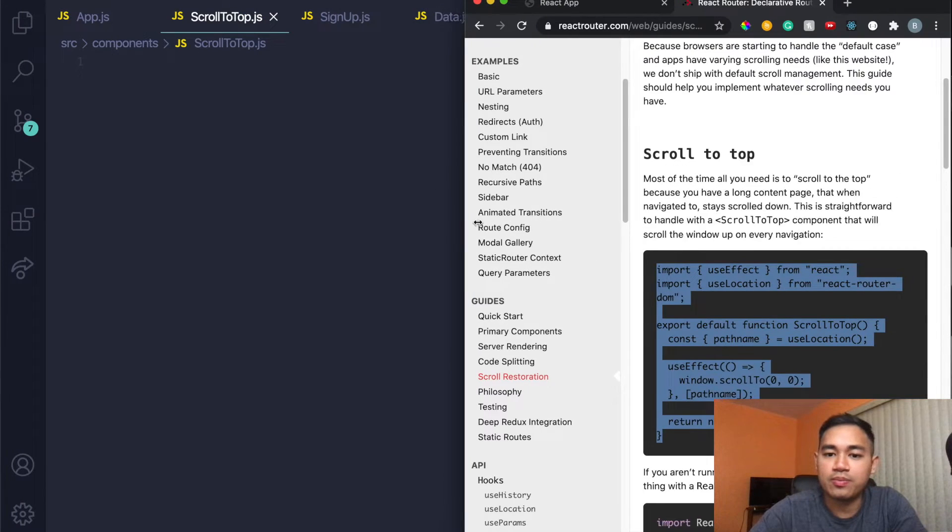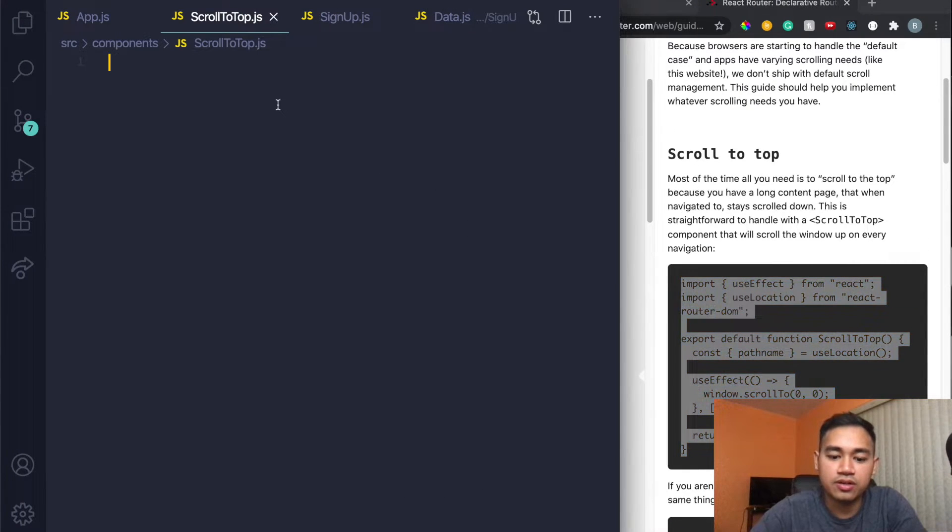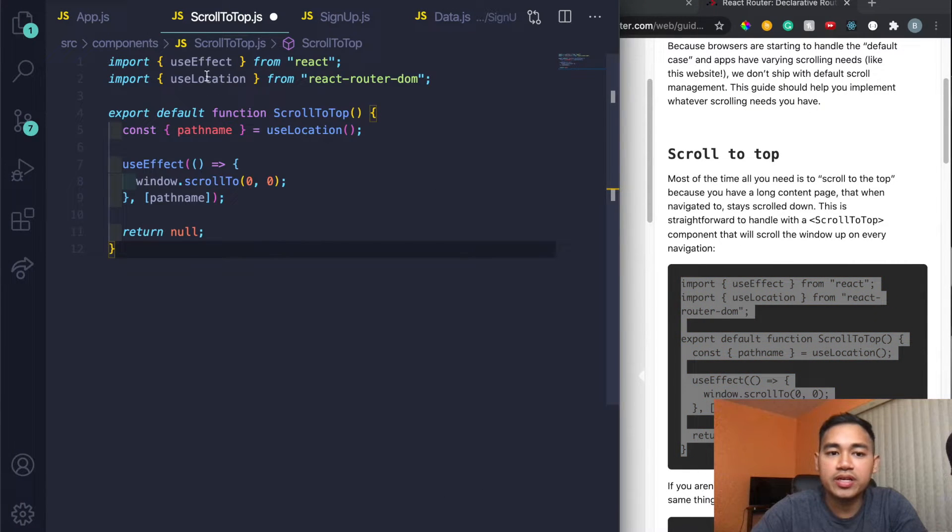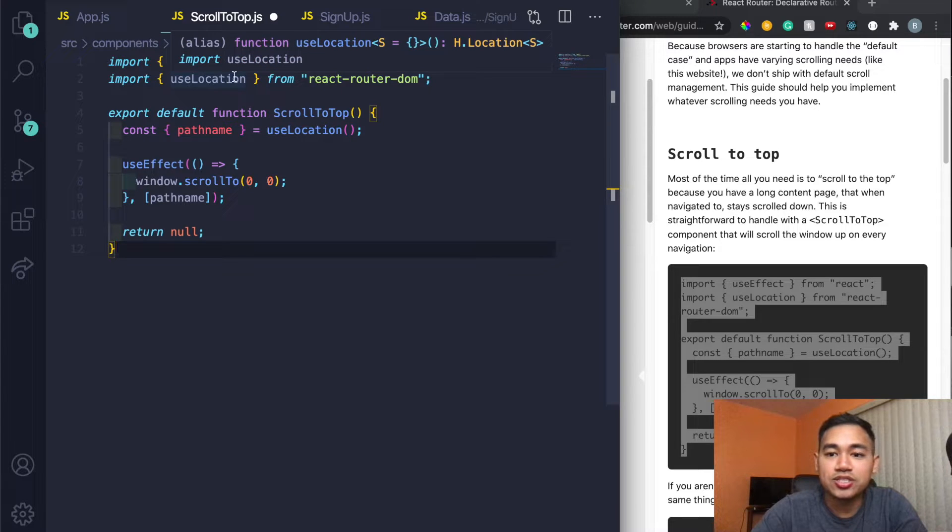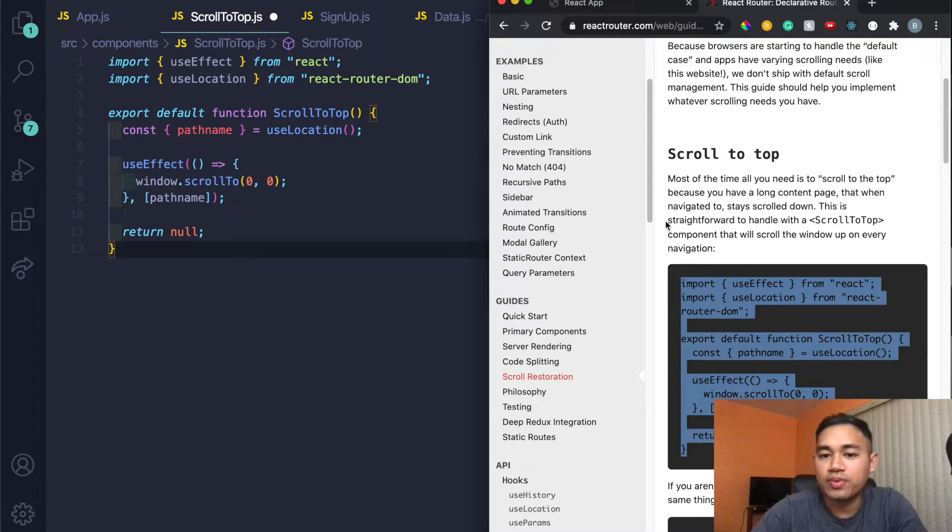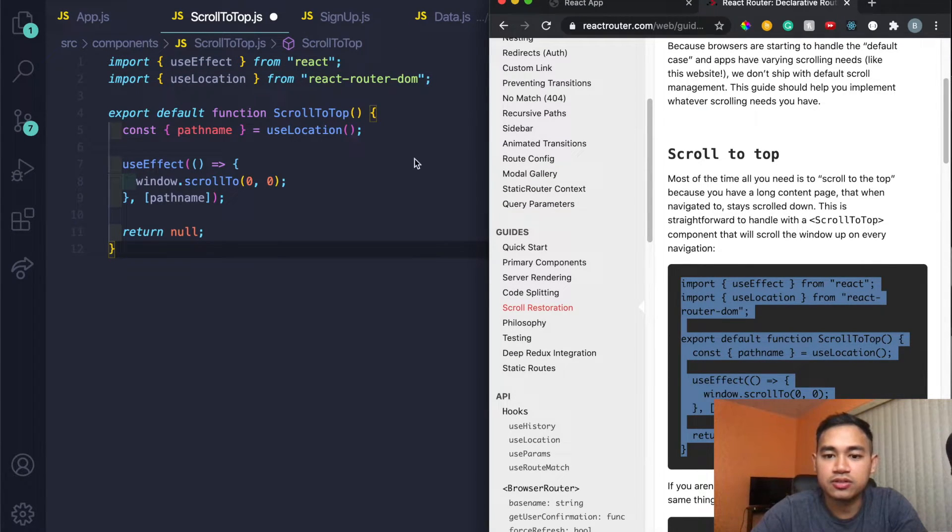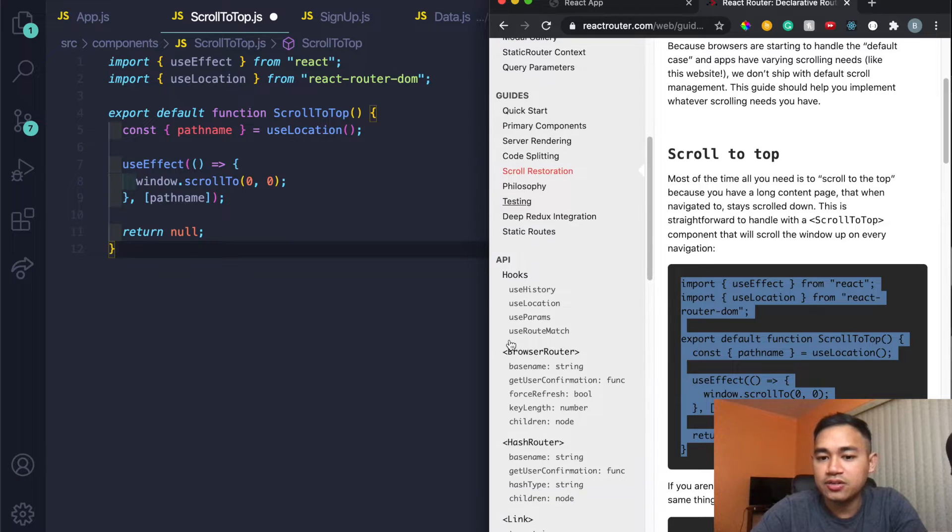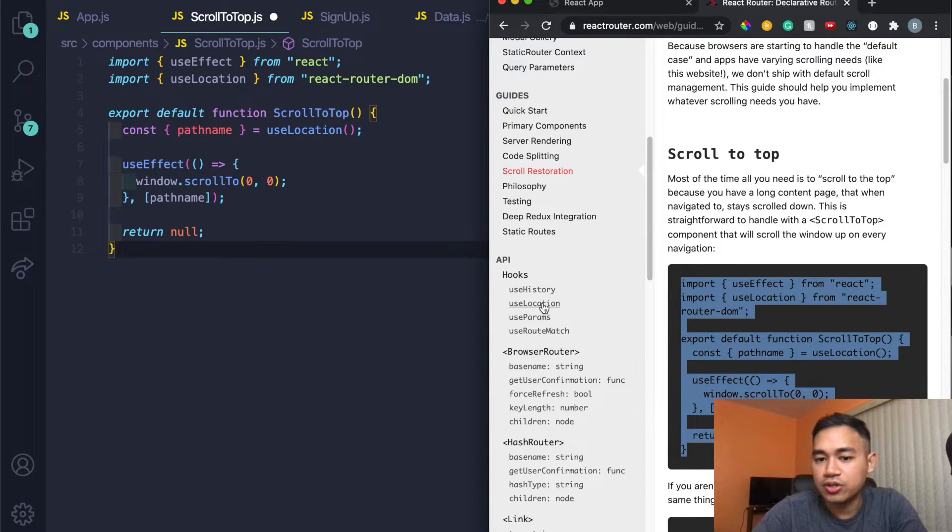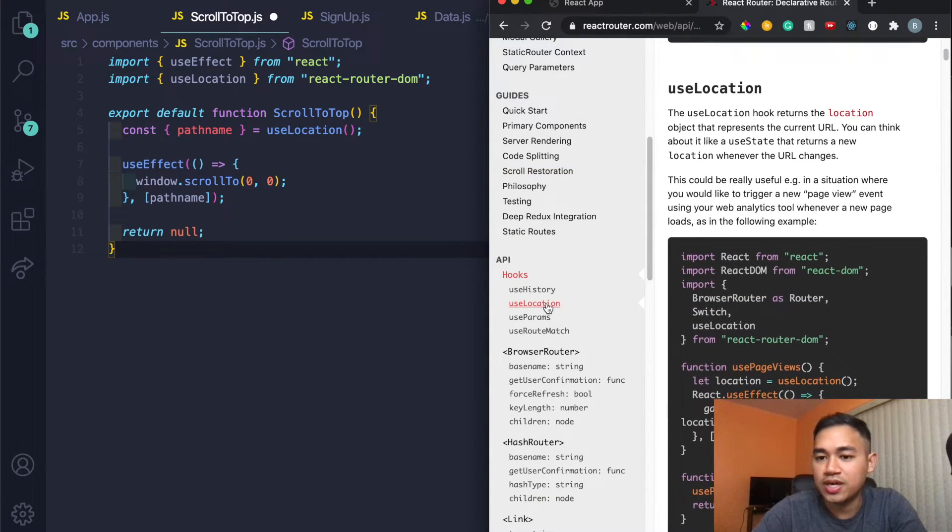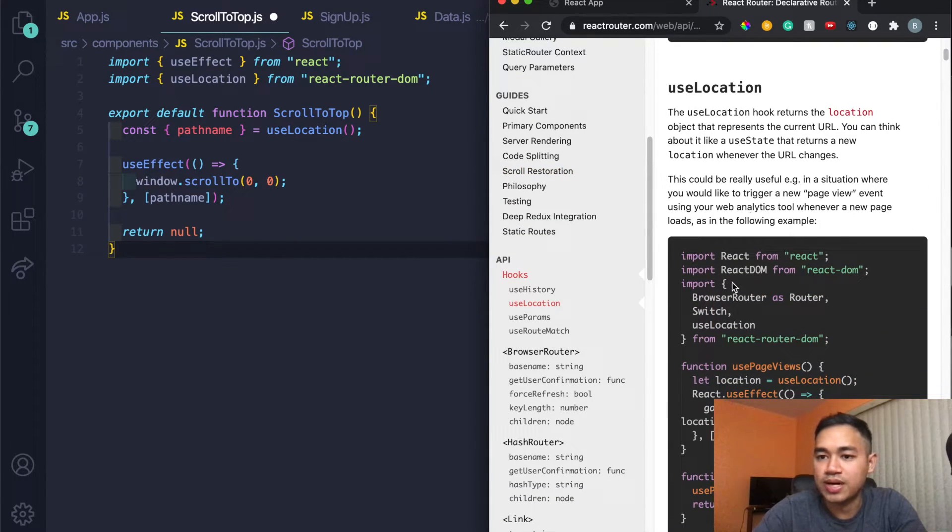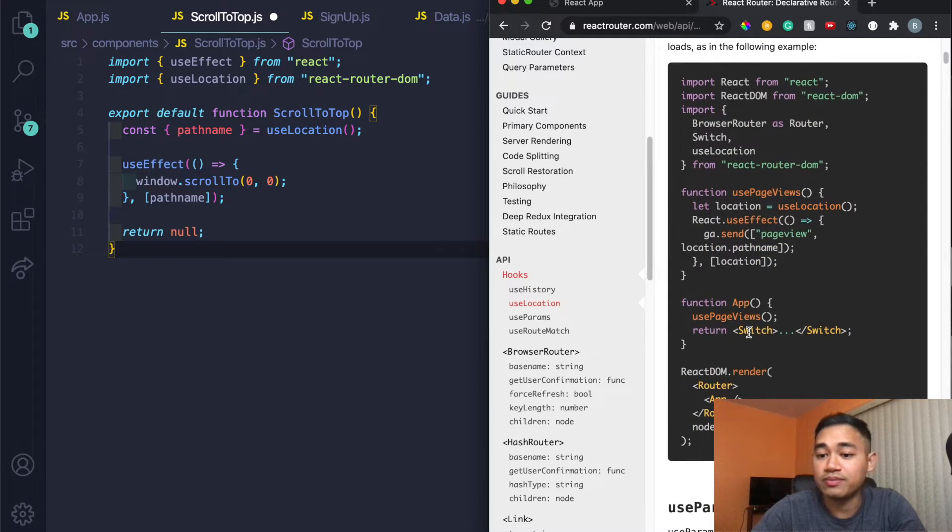All we did is import useEffect and then we have useLocation. If you want to learn more about that useLocation particularly, here they have another tab under the hooks with useLocation that talks more about that, so you can definitely read it from the actual docs itself.